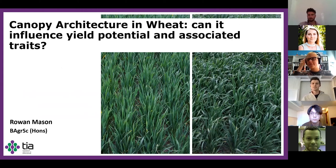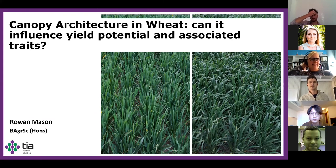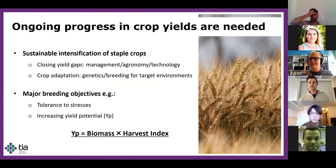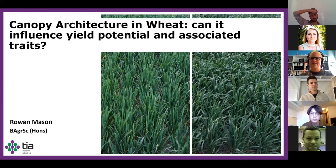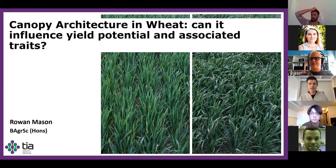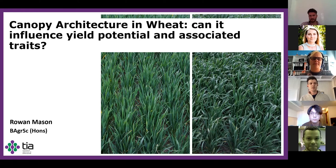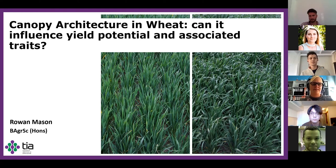Hello everyone, my name's Rowan Mason. Here you can see two different varieties of wheat. On the left, leaves are visibly much more erect than those on the right.